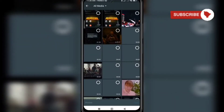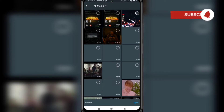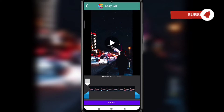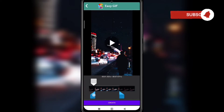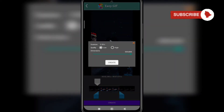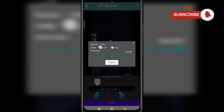Here are some videos from my device. I select one for example and click open. Here is the video which I wanted to make into a GIF, so I am selecting the duration of the GIF and clicking on create.